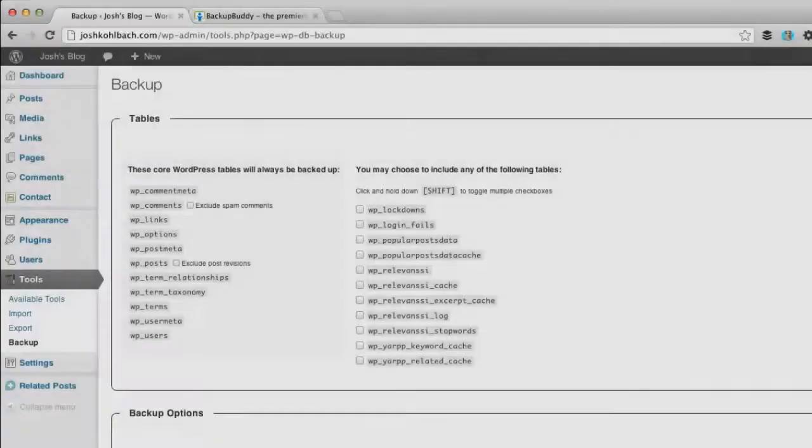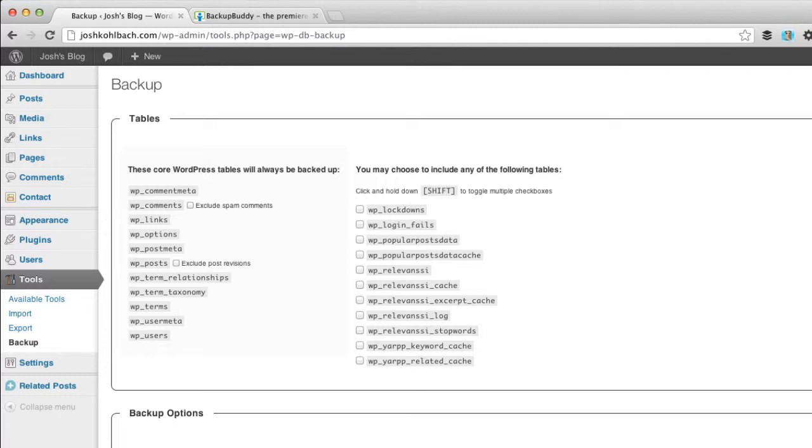And my final tip number six is to have a good defense by backing up so it's more of a proactive thing you can do. I suggest you go and have a look at our database backup video we show you how to install a plugin called WPDB Backup which will make backups of your WordPress database and then email them to you.